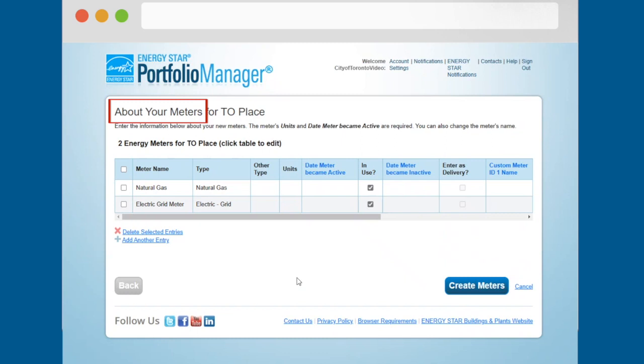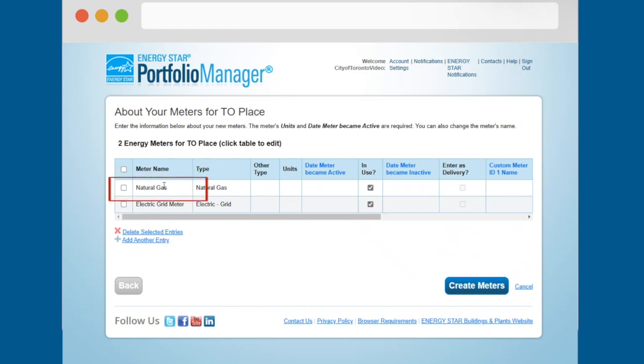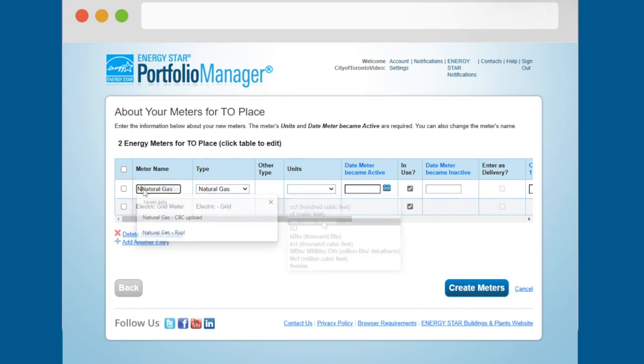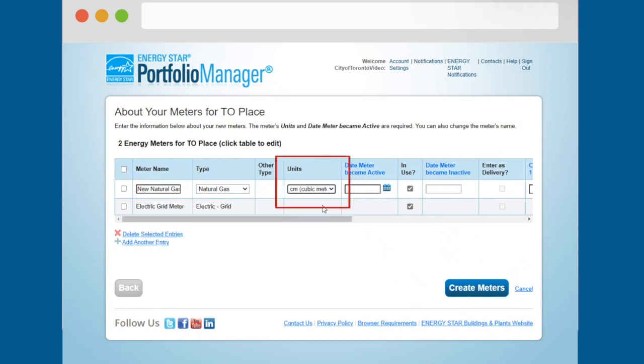On the about your meters page, you will be asked for some basic information about each of the meters that you are setting up. This includes the opportunity to edit the meter name as you see fit. You will be asked to enter the units for what this meter measures.